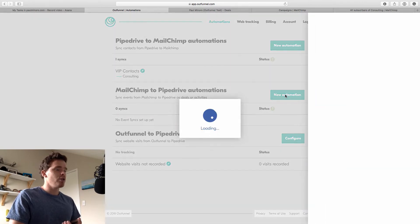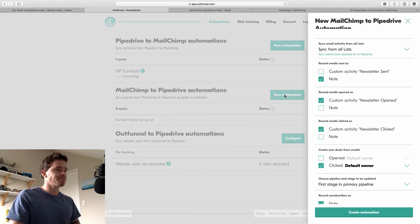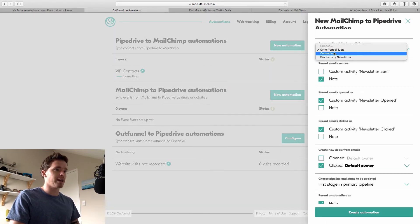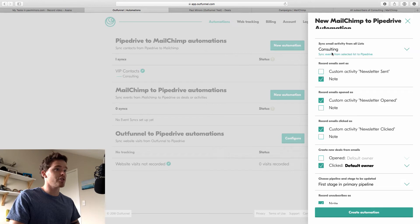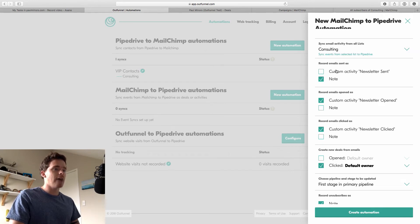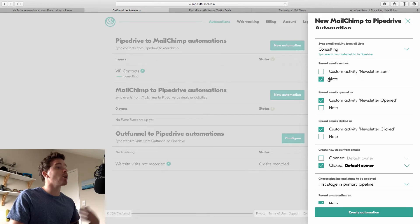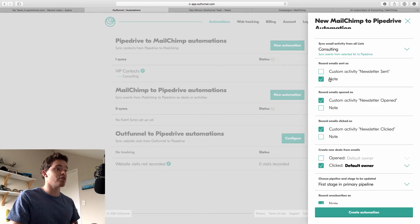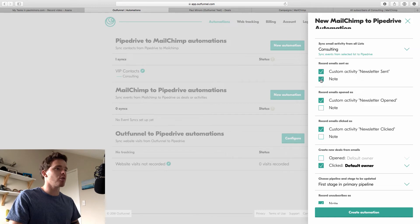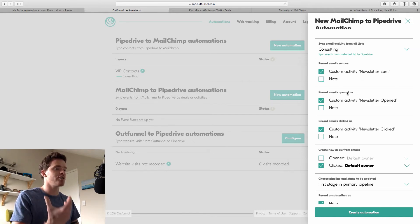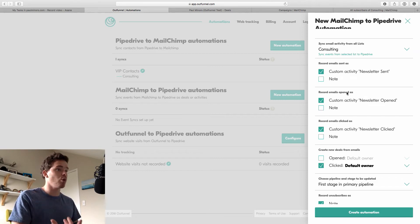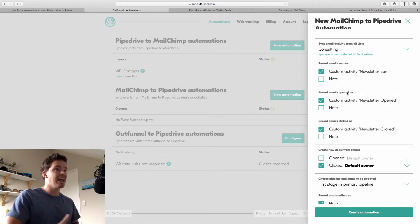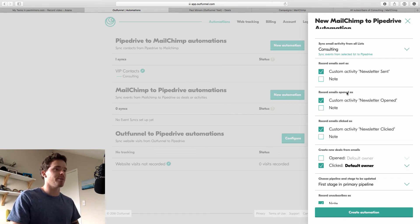So I'm going to create a new automation. And I'm going to sync from my consulting list, which is the one that I chose in the first step. And first thing I get to decide is when an email is sent, how do I want that to be recorded? I could have that just created as a note in a deal. I'm actually going to record it as an activity, a custom activity here. And that way I've chosen that because then I can see in my reports for activities completed every month, how many emails were sent through MailChimp.